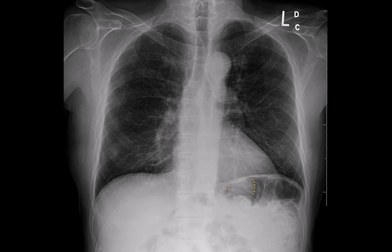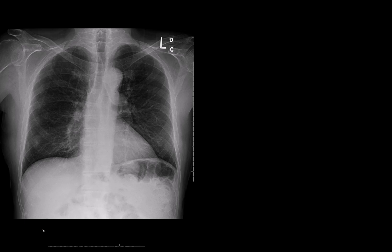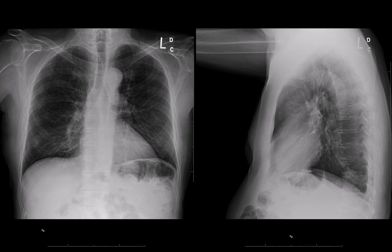And before I show you the lateral view, I want you to think about what anatomical space this is in. Now let me show you the lateral view. Notice that there's this round opacity right here superimposed over the spine. That puts this lesion in the left lower lobe.